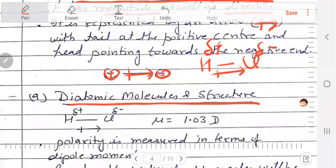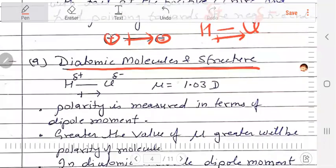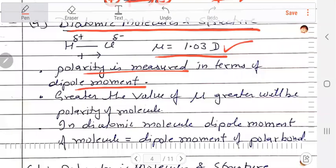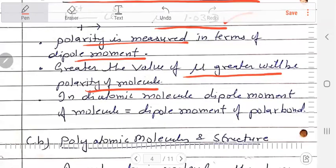If mu is greater than zero, the polarity of the molecule will be more. If a dipole moment is equal to zero, it means the molecule will become non-polar. So if mu equals zero, the molecule is non-polar.